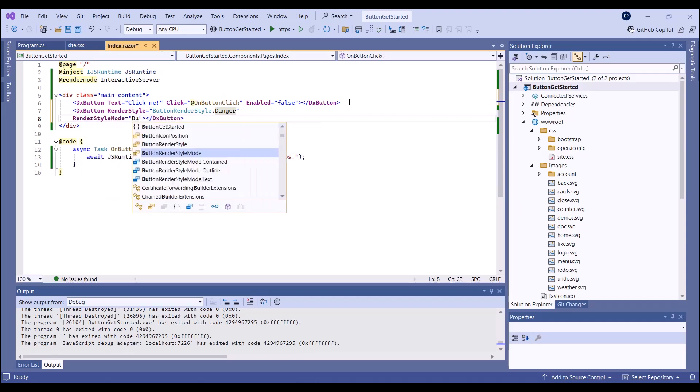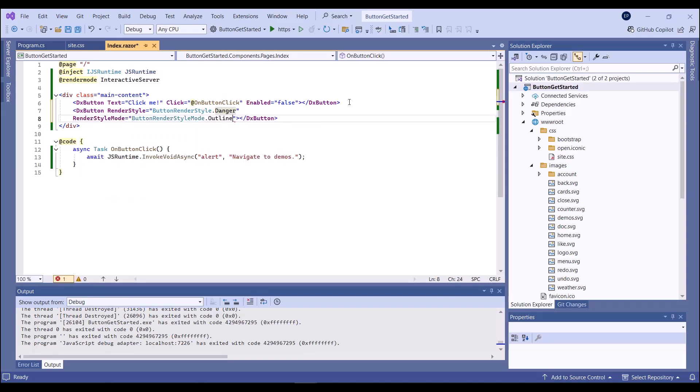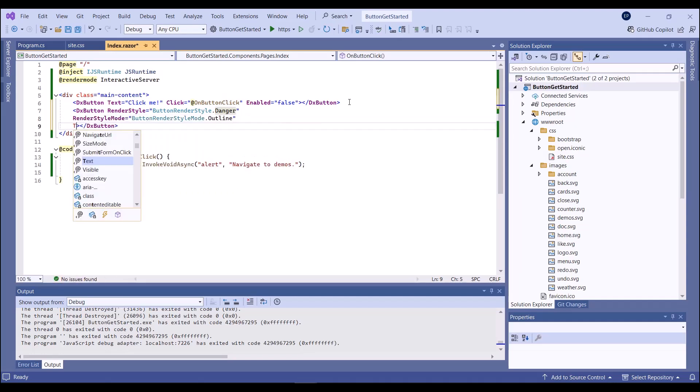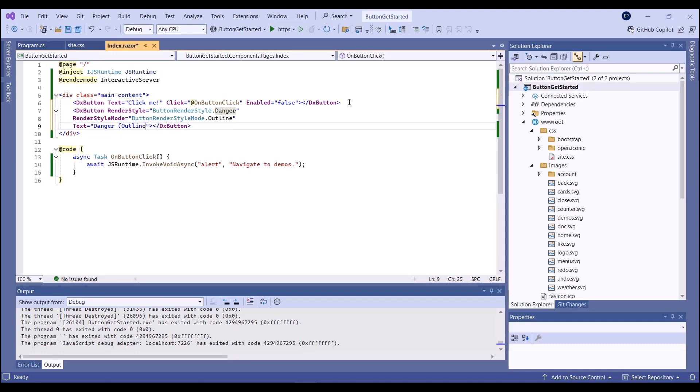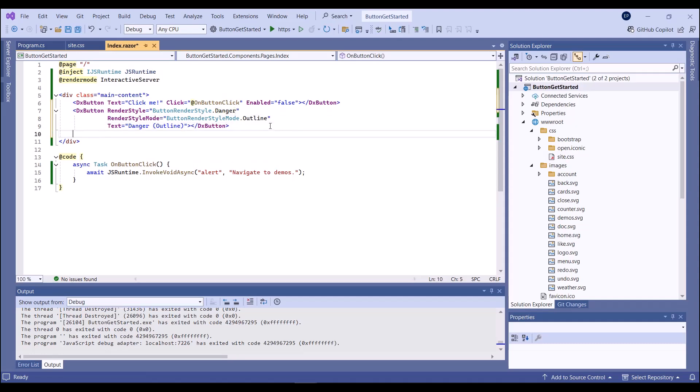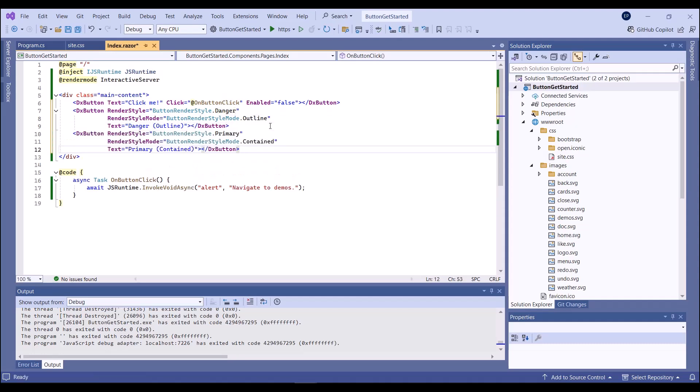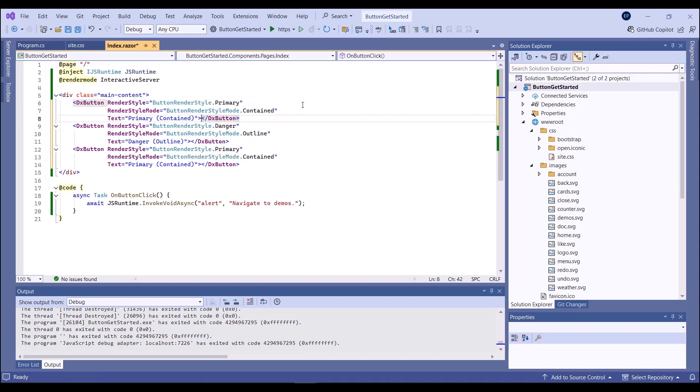I add two more buttons to the page. For one button, I set RenderStyle to Danger and RenderStyleMode to Outline. For another button, I use the Link Style and Contain Style Mode. I also add default property values to my first button.